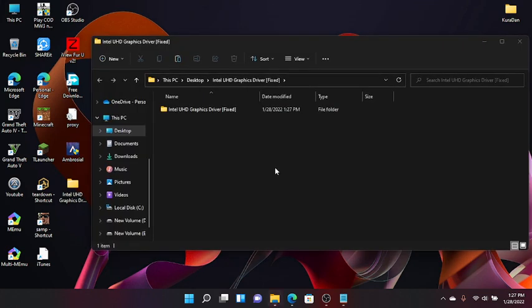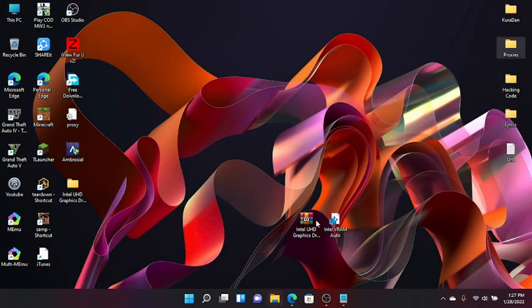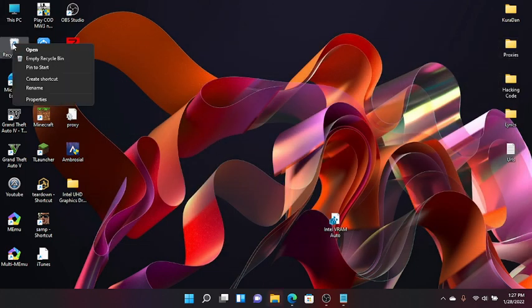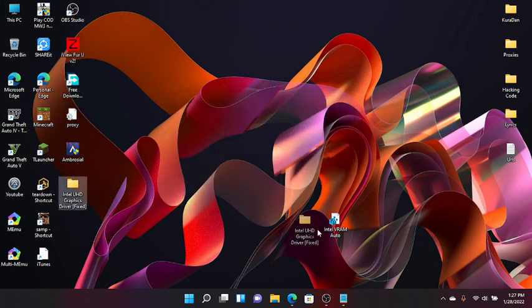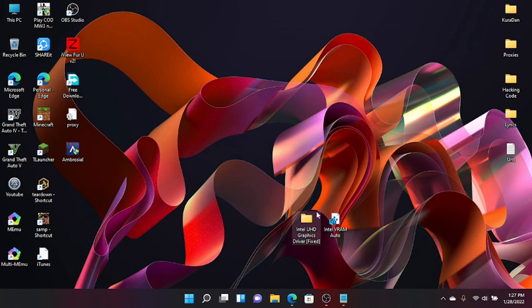After you have completed the extraction, you can delete this zip file. Now you got two files: one is the folder of Intel USD Graphics Driver, and one is Intel VRAM Auto.